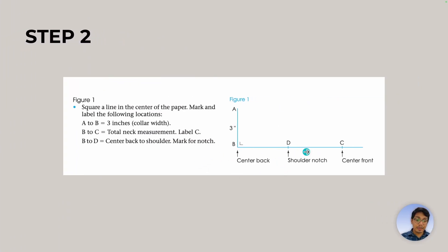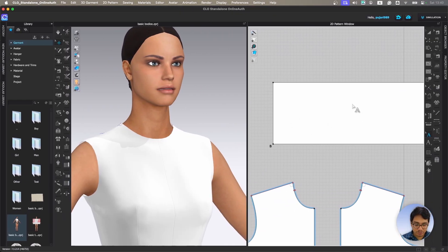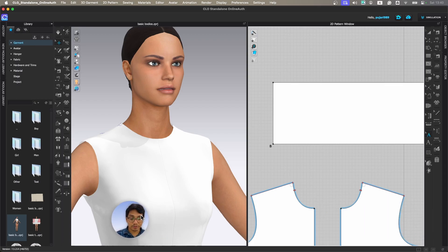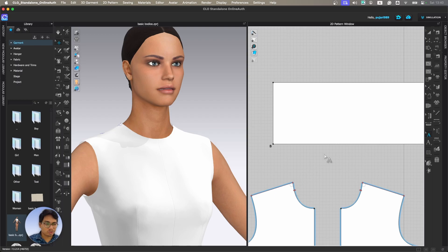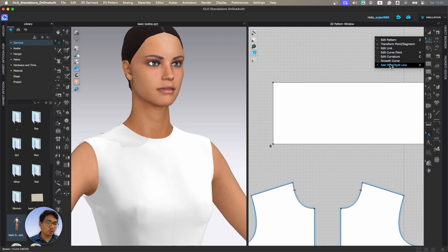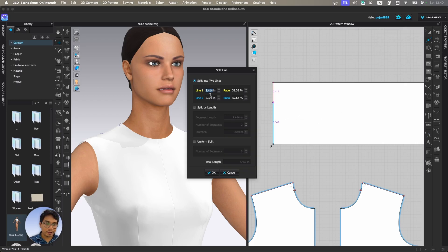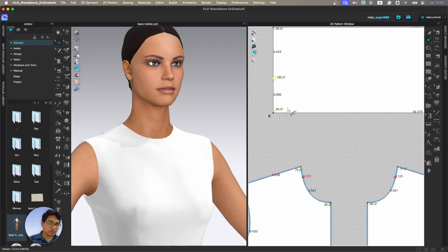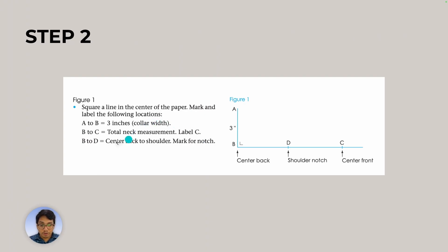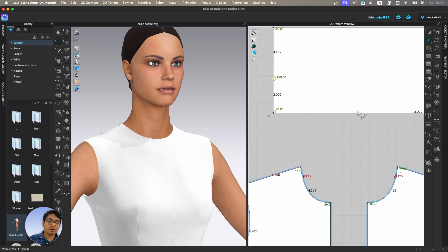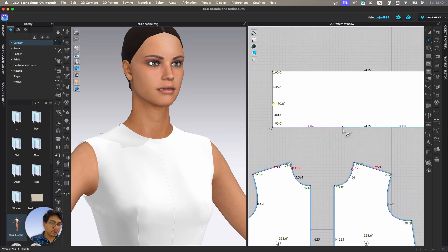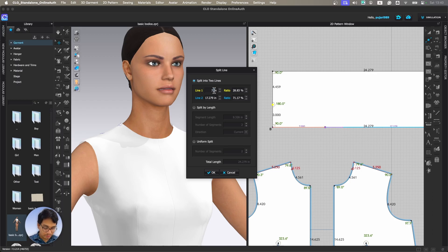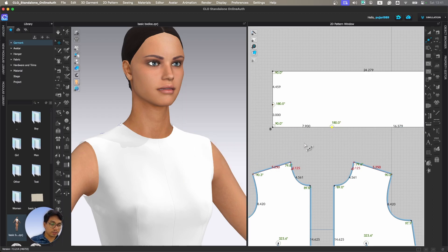It says A to B is 3 inches, so you can just make a point here at 3 inches. By the way, this is not a hard and fast rule — you can take it your own way. We'll go to the tool called 'Add Point and Split Line,' right-click, and make it 3. Let's quickly change it to 3 inches. I can turn on measurements and confirm 3 inches. Next, B to C is the total neck measurement, which was 7.9. Let's do it again — 7.9. This point will be C, and we can mark it with an annotation 'C'.